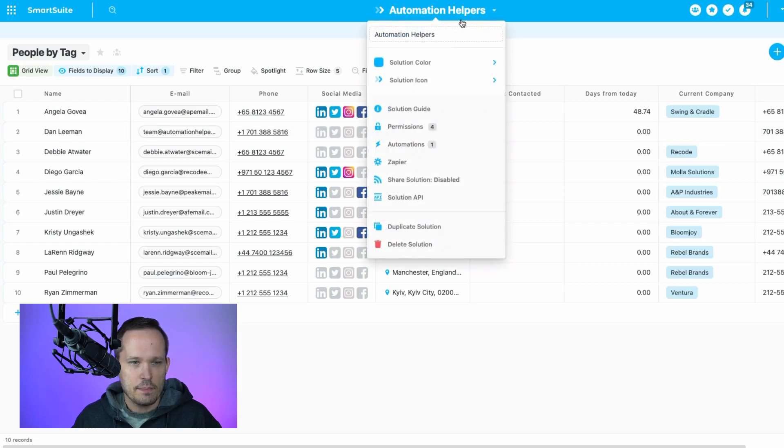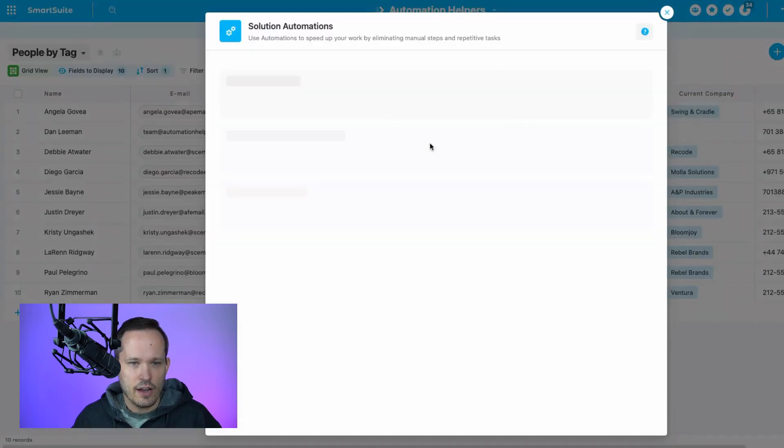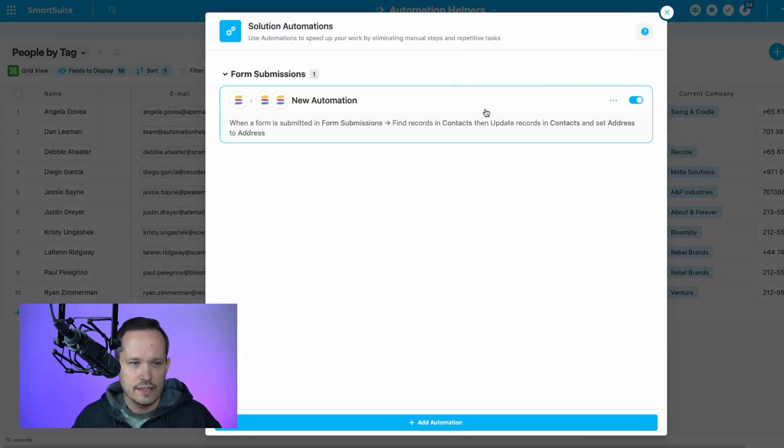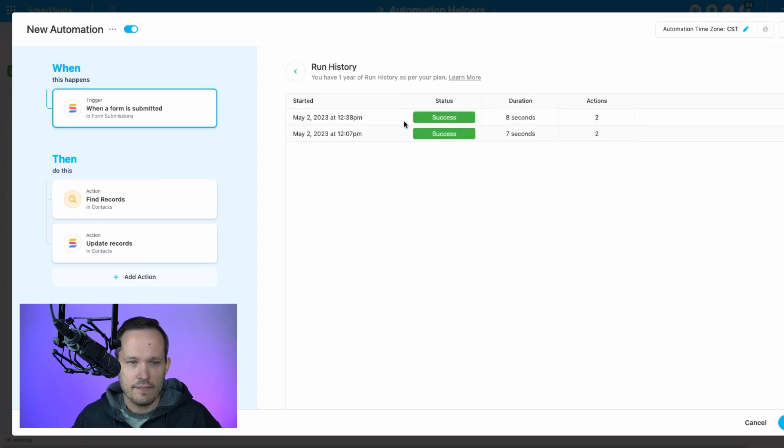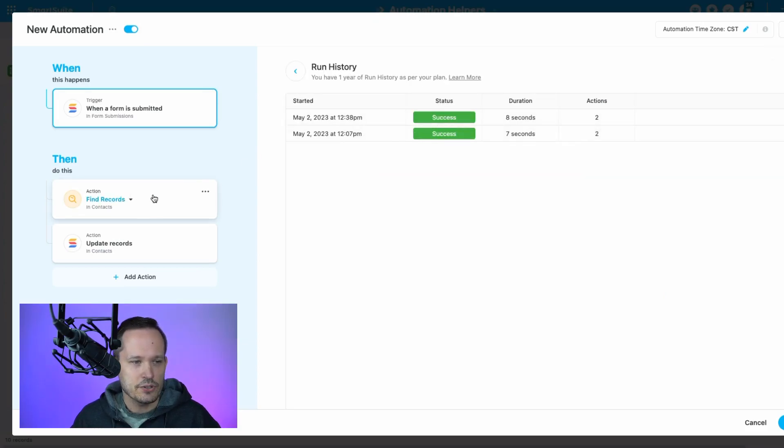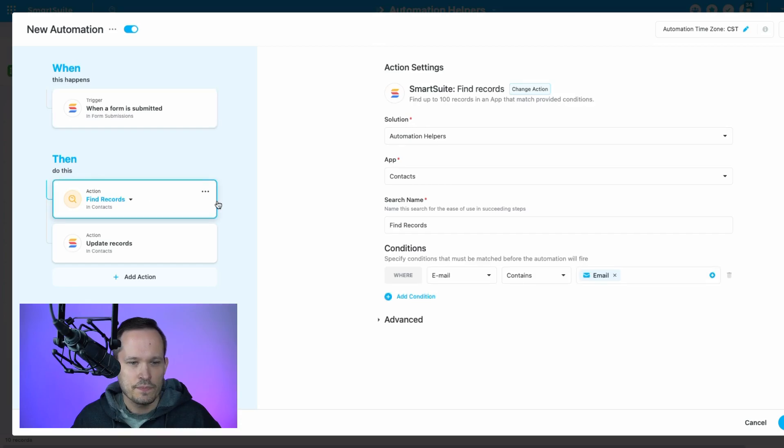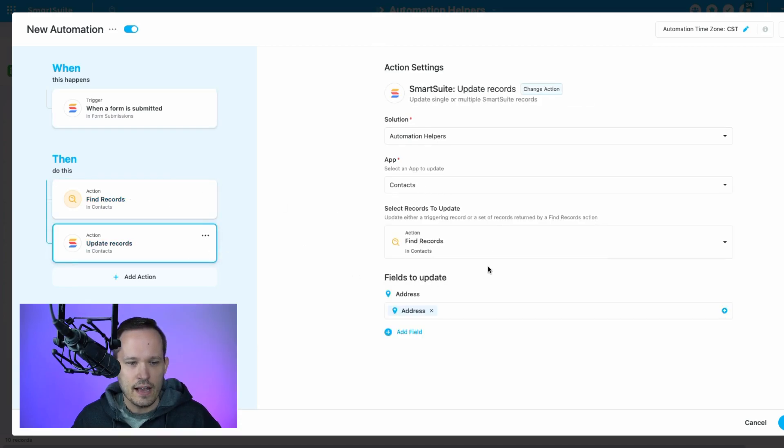So again, if we just head back into our automations, we know that this works successfully. But remember, you have the ability to see the history of that run to make sure that it completed. So I was able to find my contact record and then update the address.